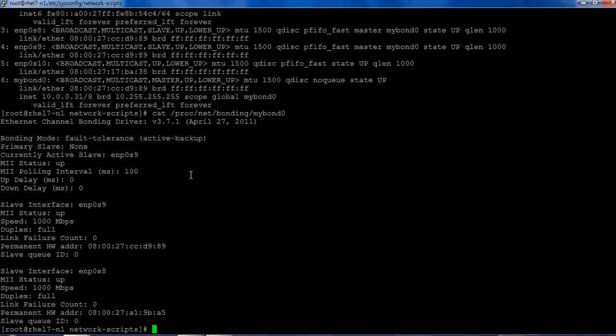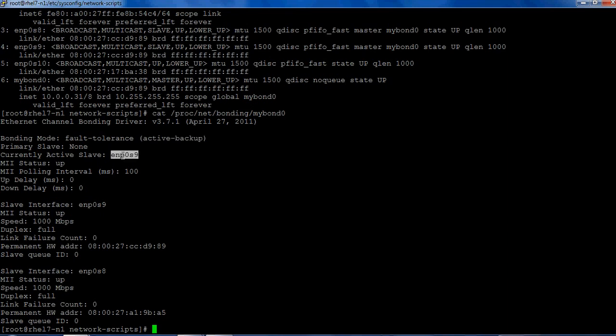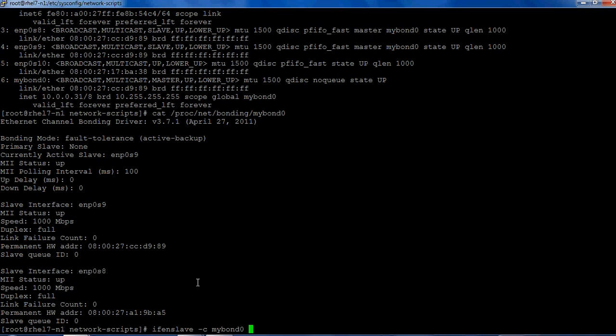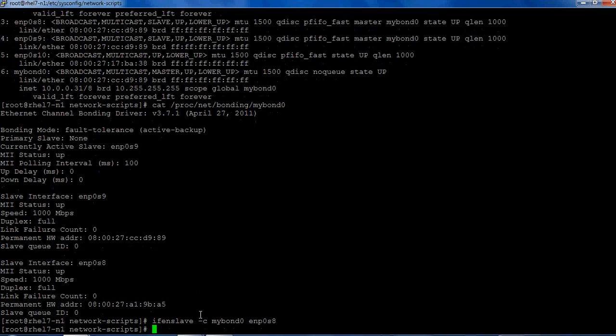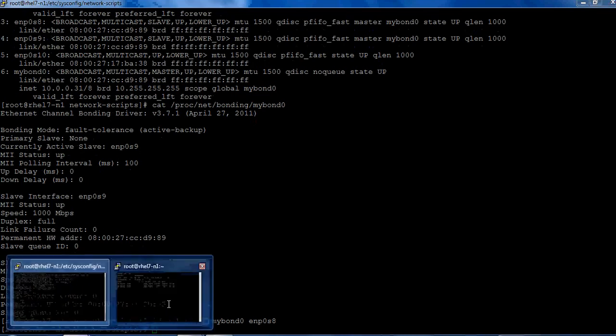Let's try to test what is our currently active interface. cat /proc/net/bonding/mybond0. As you can see, the mode is active-backup and currently active slave is enp0s9. I'll be switching over to enp0s8. The command is ifenslave. I can see the bond name is mybond0 and I'm making the new active slave enp0s8. Let's run this command and see.